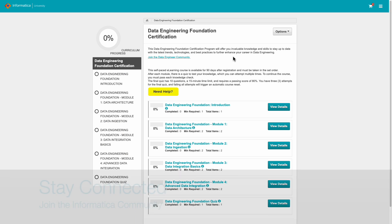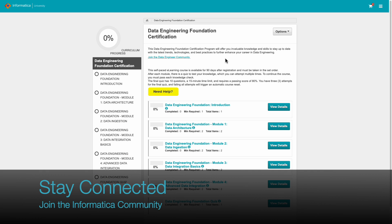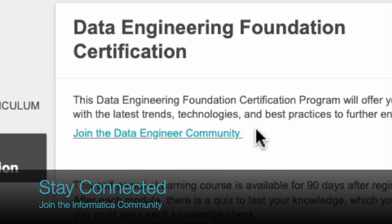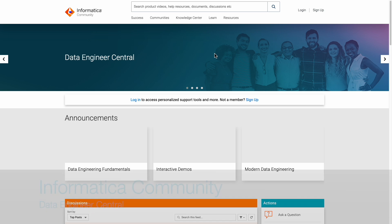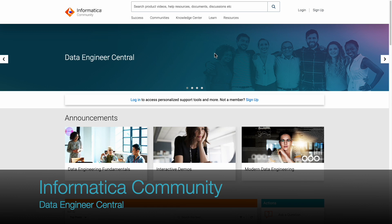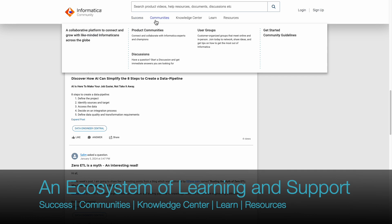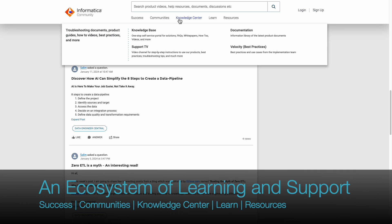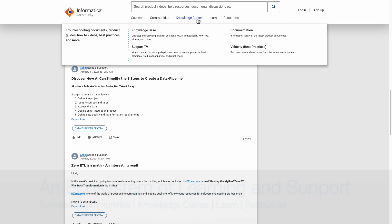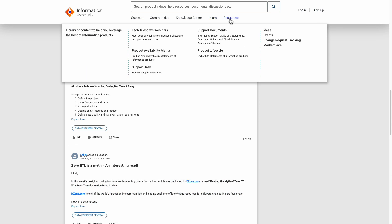Join the Informatica community to stay connected with other learners. The community is an ecosystem of learning and support. You can find success communities, knowledge center, and learning resources in this portal.